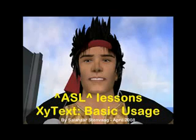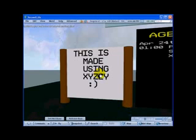Hello, this is Salazar Stenvang and this is an ASL lesson. We are teaching XYtext, how to use it in Second Life.